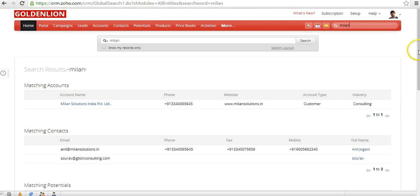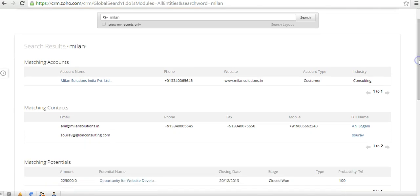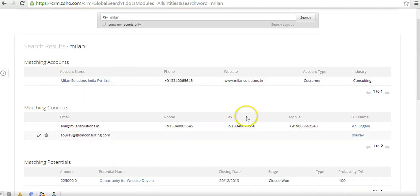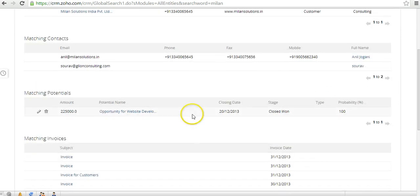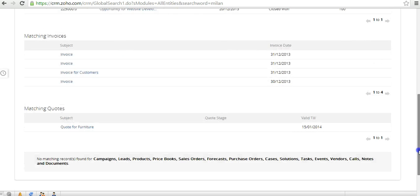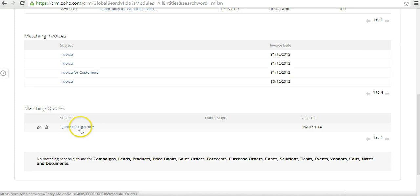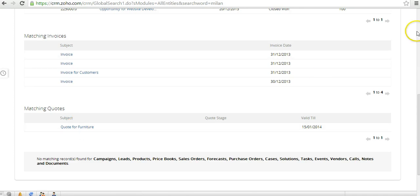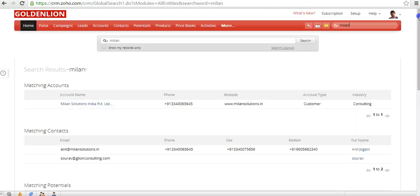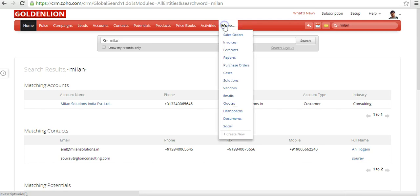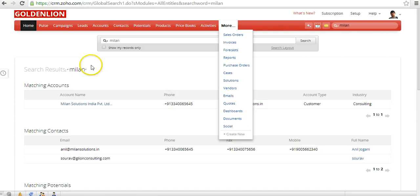The system searches and says that there are one matching account, there are two matching contacts, one matching potential, a couple of matching invoices as well, and matching quotes as well. If you wish to look at individual records, you can click on those records and you'll be able to see those individual records. Zoho CRM search is extremely powerful and it searches from every module, including your documents library. For example, if you have documents uploaded into the documents section, it will even search that part of it. It is extremely powerful.